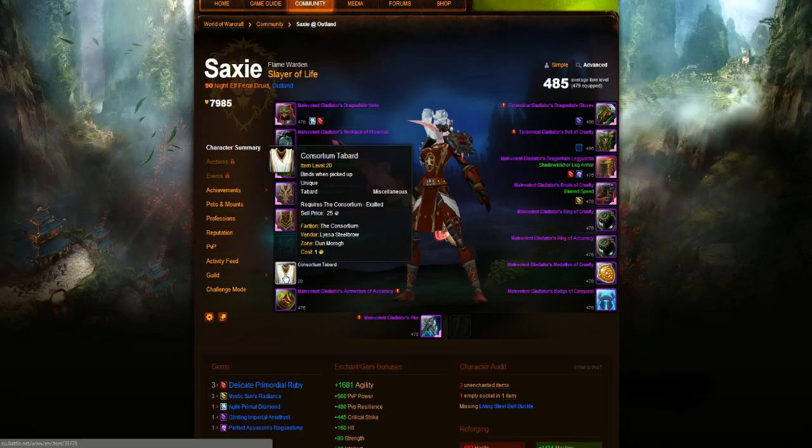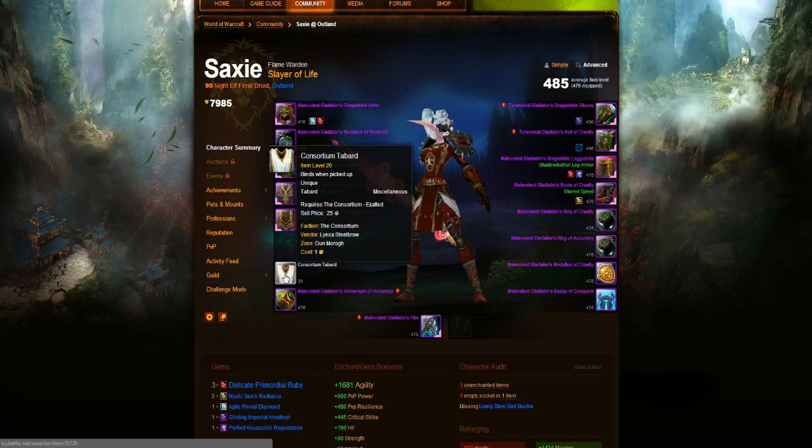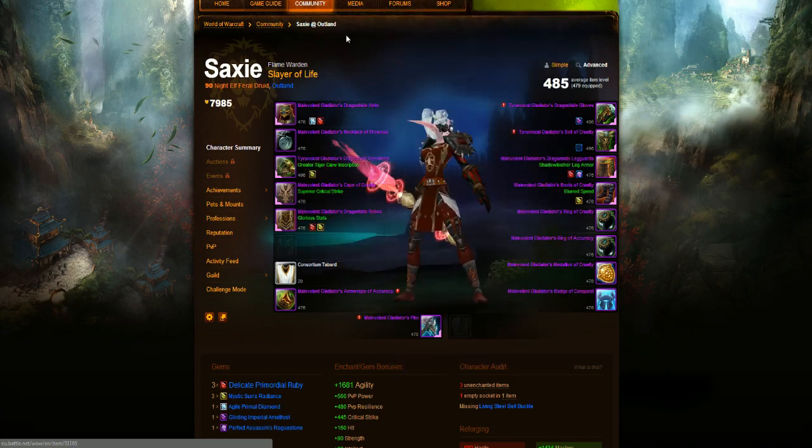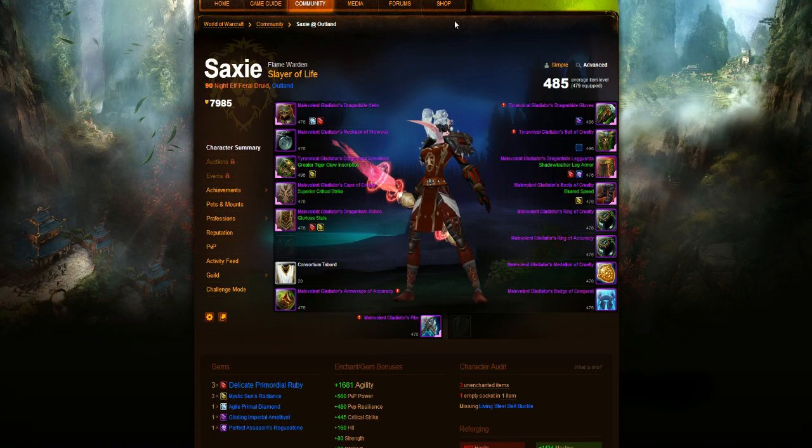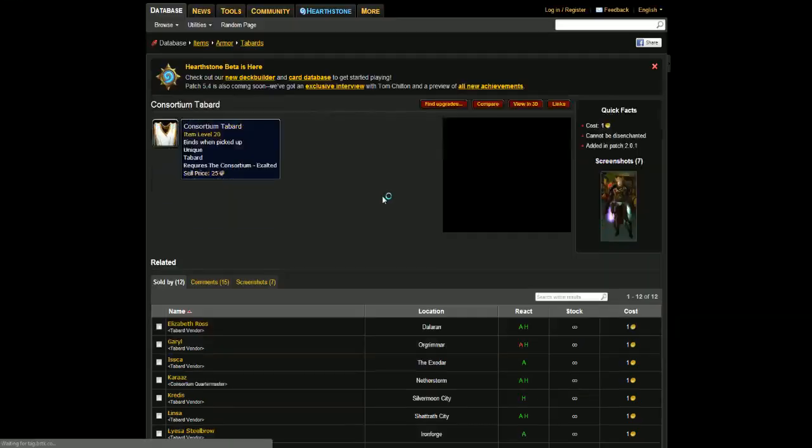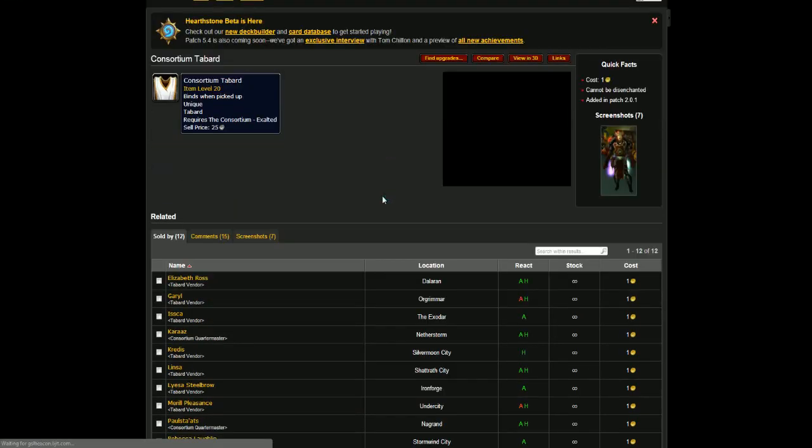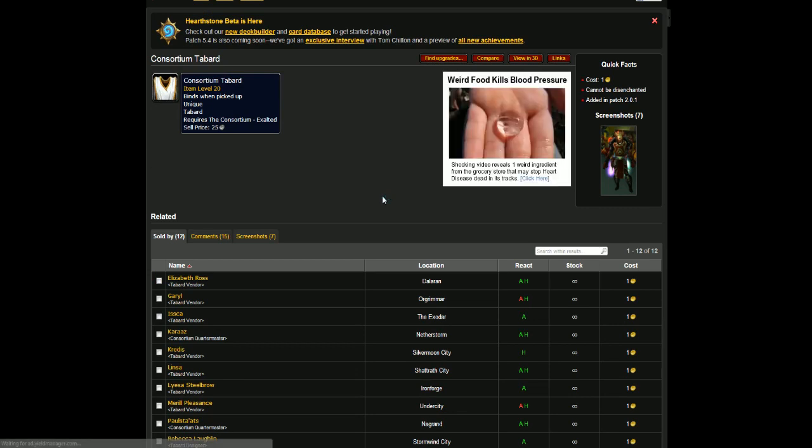Next up is the Tabard, and normally we don't do Tabards, but this Tabard is a part of the set, and that is the Consortium Tabard. It will require you to be exalted with the Consortium. The Consortium can be done by handing in the Obsidian Warbeads in Nagrand, so it won't take you too long. It'll take about 4 or 5 hours of grinding the Warbeads and handing them in, and then you'll get the Consortium Tabard. But there are quite a few reddish Tabards that would match the set as well.